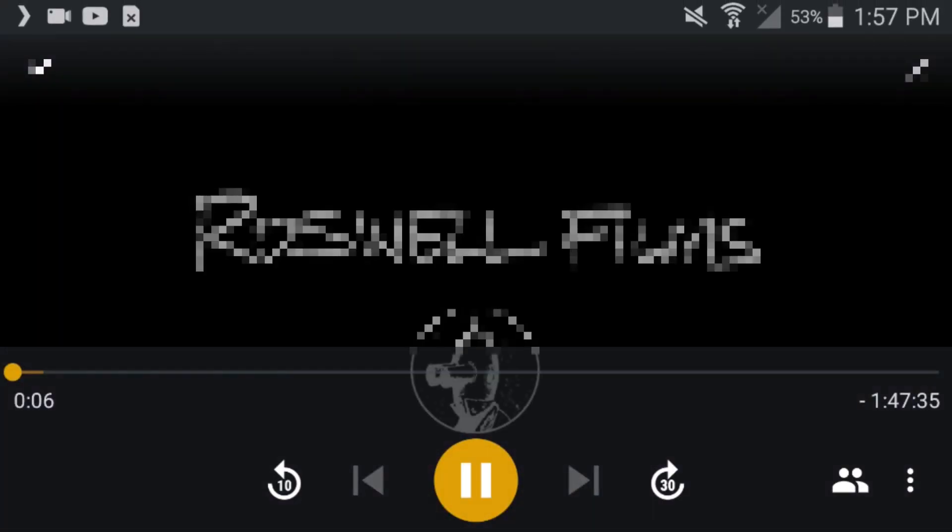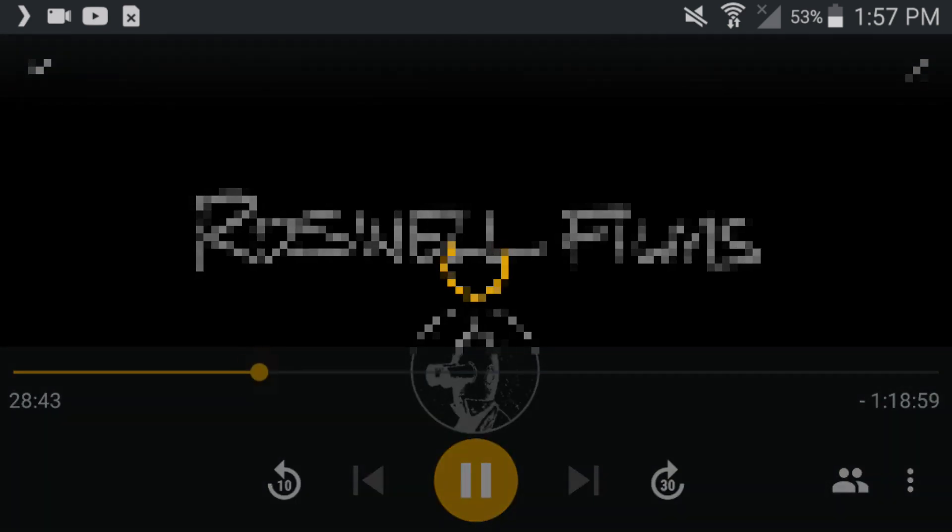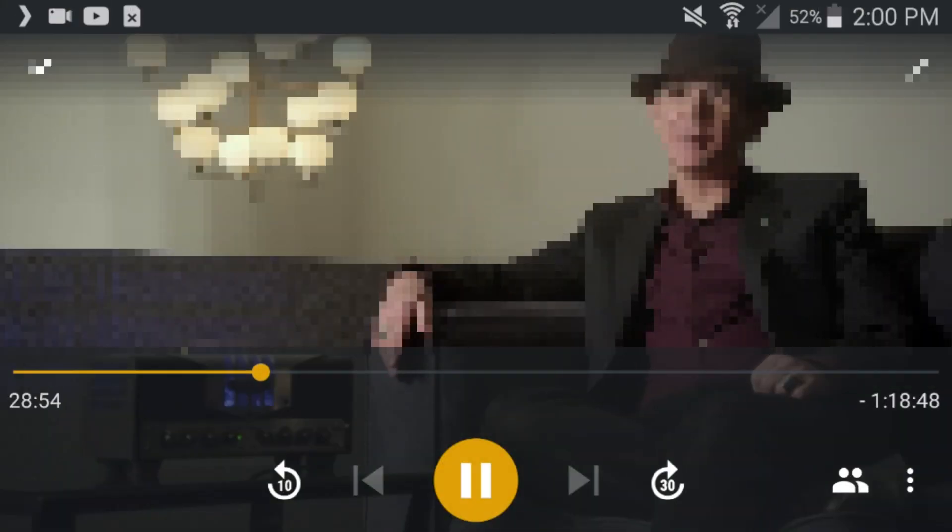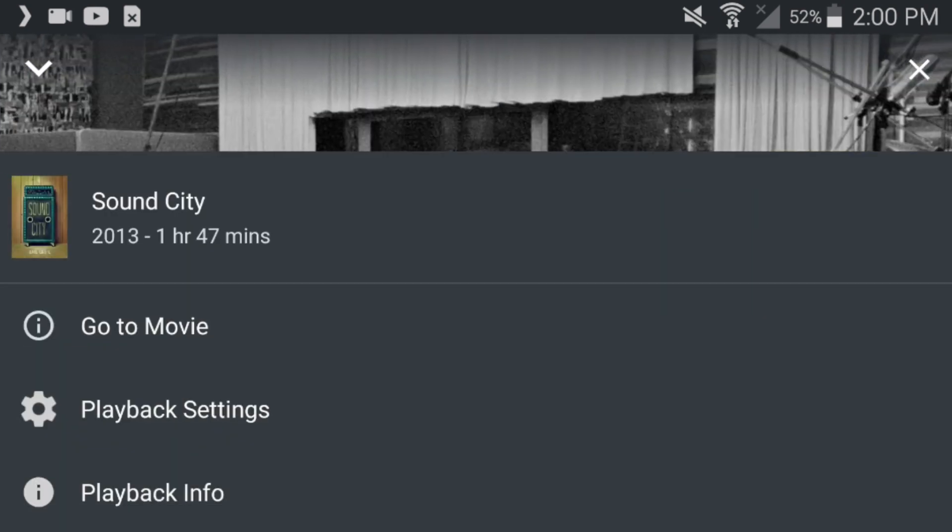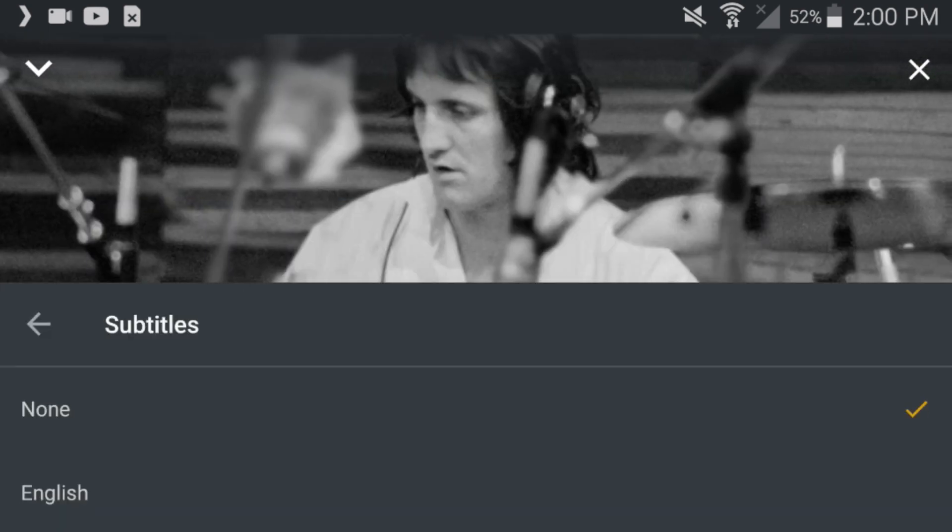If anyone pauses, fast forwards, or rewinds the show or movie, everyone's playback will be affected. The only playback settings each person can control independently are volume and subtitles.